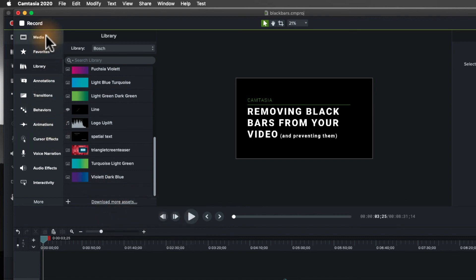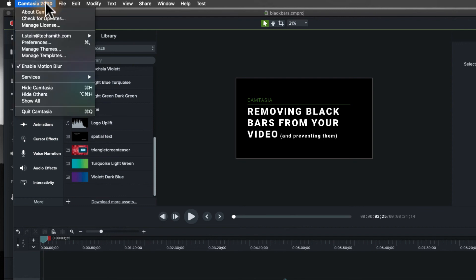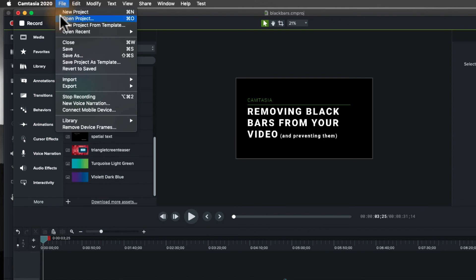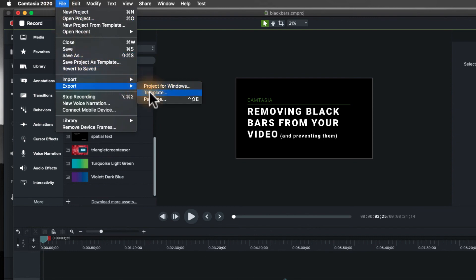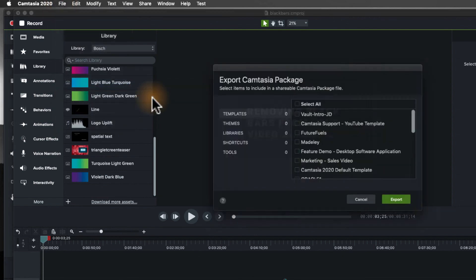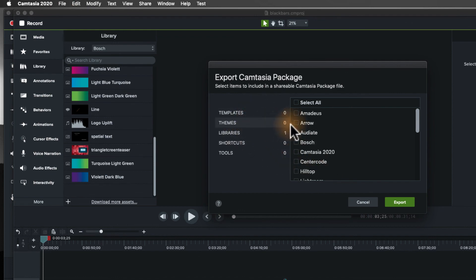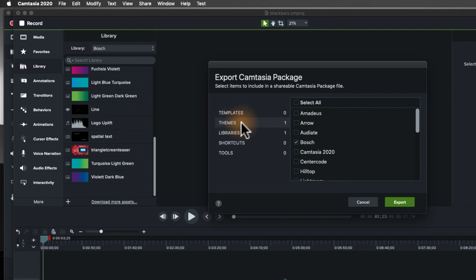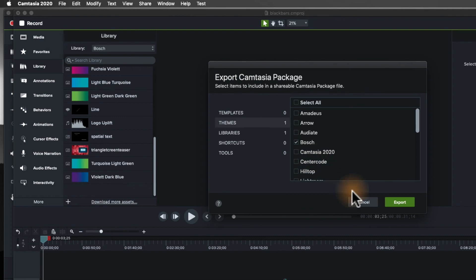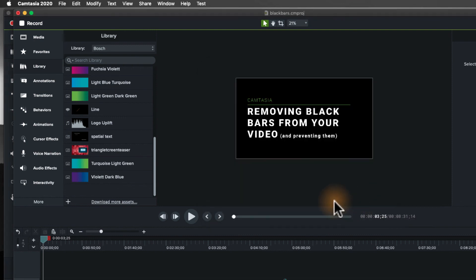You can go even one step further if you want. And this is probably another video for another day. But you can do something called exporting packages. And a package allows you not only to share a library, but the color schemes that you might have, which are in the themes, so themes are fonts and colors and logos, etc. And then I can also share templates as well. But all of that can be shared inside of packages.